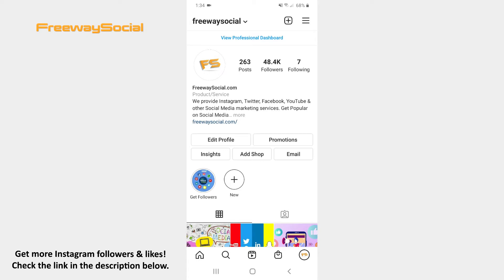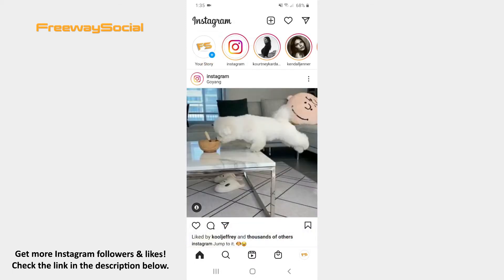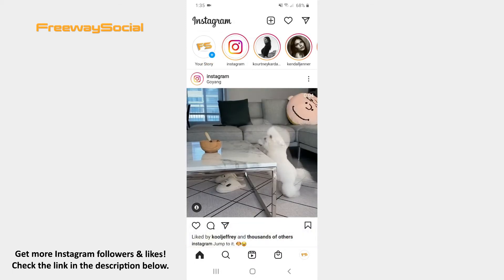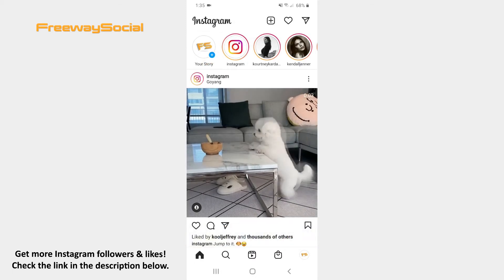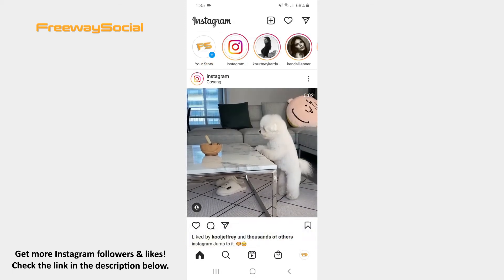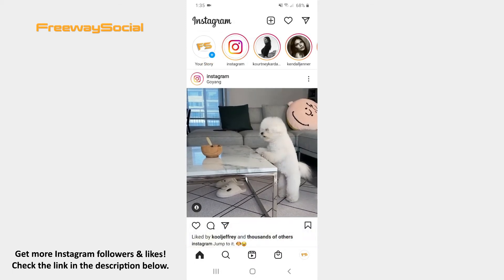Follow these steps and you will find out how you can do it. Log in to your Instagram account and go to the Home tab. Find the paper airplane icon in the upper-right corner and click on it.